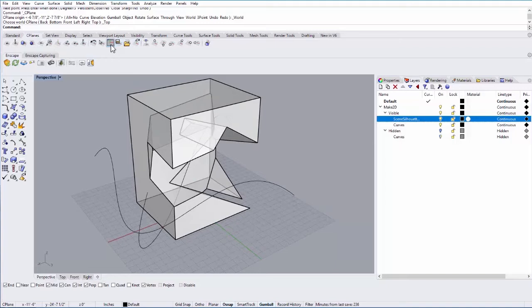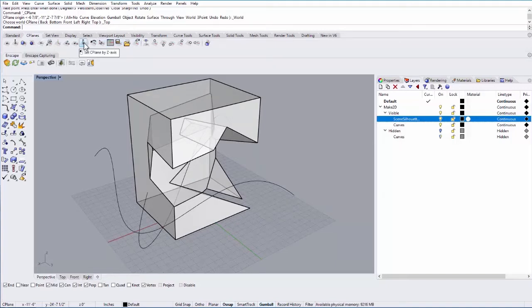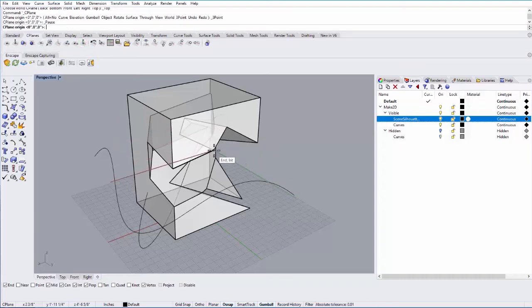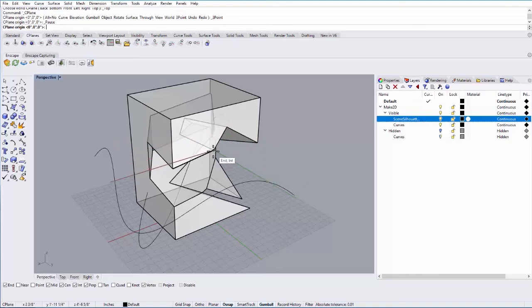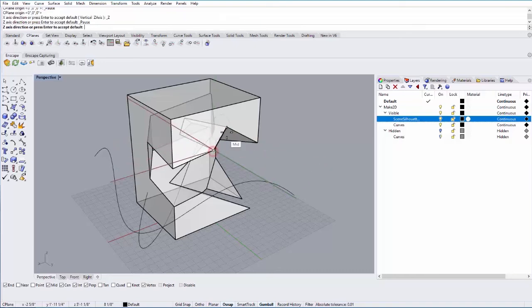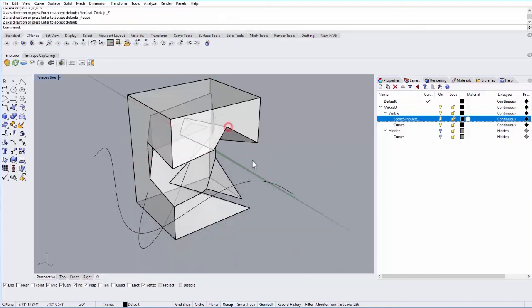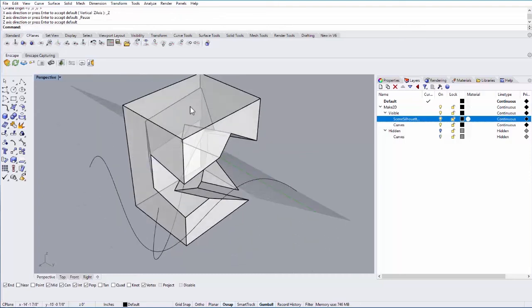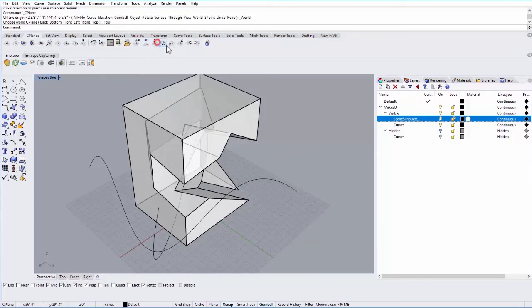And there's other ones you can do. You can play around with, like you can undo your moves. You can also set seaplane by Z axis. So if I select this and I want, for example, this edge to be my Z axis, I can select one point on that edge and another point on that edge, and it will create the seaplane with that as the Z axis. So again, a lot you can do with the seaplane options.